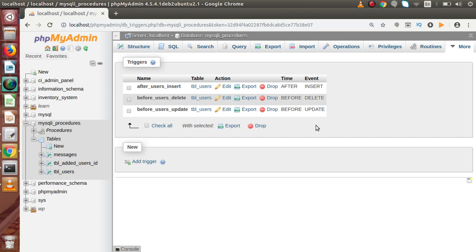While performing operations like INSERT, UPDATE, and DELETE, we want to make logs of them. For example, before updating a row, if we want to take the old values and save them into a history table, we can do this automatically using triggers. Similarly with the DELETE operation — if we want to delete a row from our table but before deletion we want to take a log and save it into a history table, we can do that using triggers.